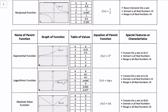The reciprocal function, f(x) = 1/x, never intersects the y-axis — the function is asymptotic around the y-axis, approaching but never touching it. Similarly, it's asymptotic about the x-axis and never touches it either. The domain is all real numbers except 0, and the range is all real numbers except 0.